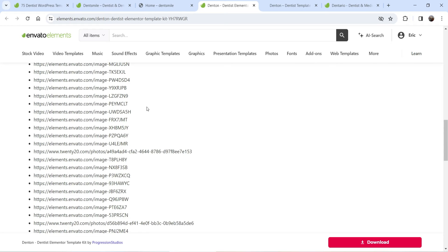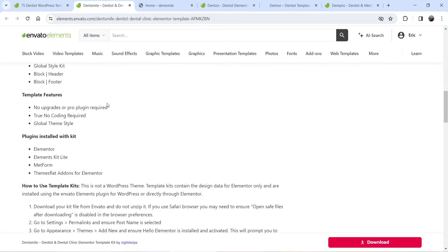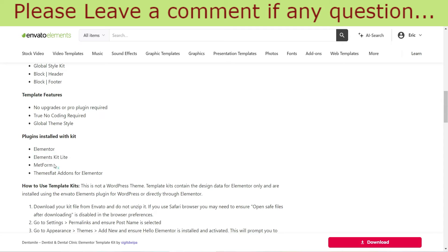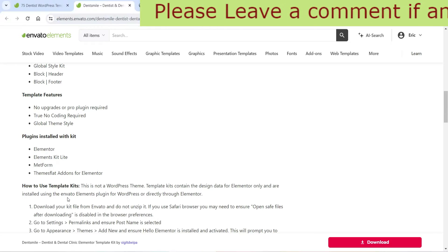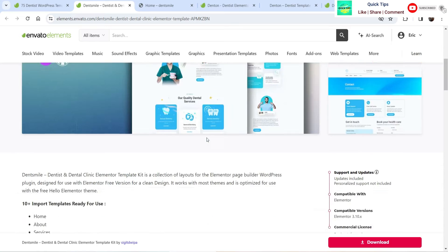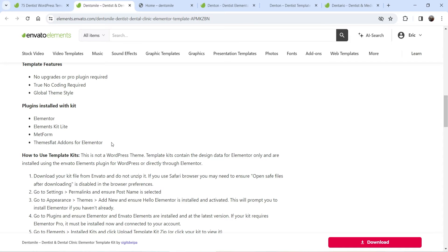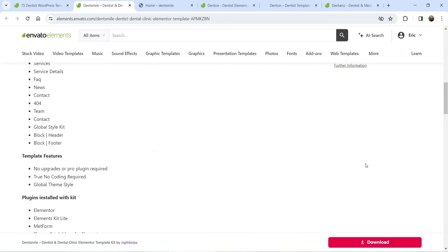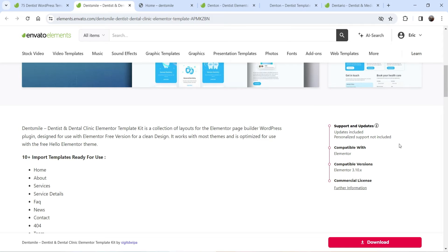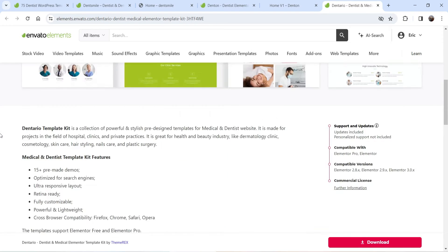Here is another template kit that shows 'Elementor Pro compatible,' so you will need Elementor Pro again. If any other plugins are required, it will show them here. For example, this template kit shows plugins to be installed: Elementor, Elementor Kit Lite (a free plugin), and MetForm for creating forms — also a free Elementor add-on. So you will need to install these plugins, then import and install the template kit on your WordPress website.